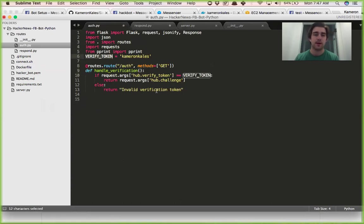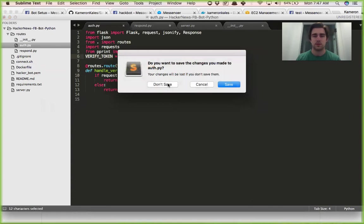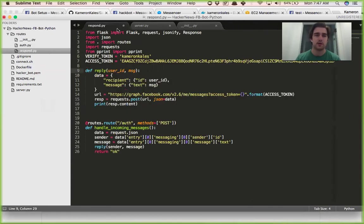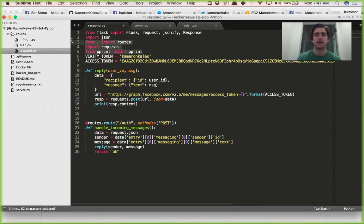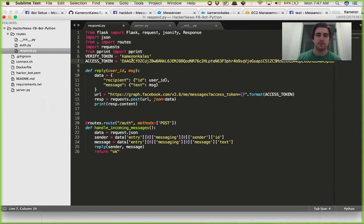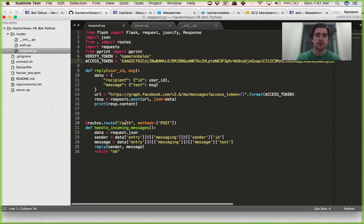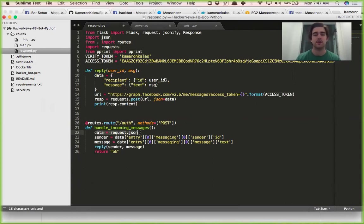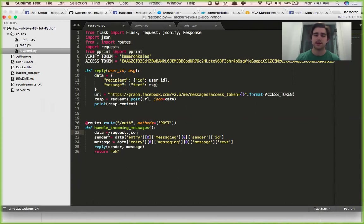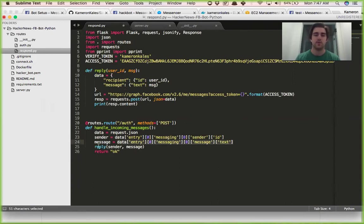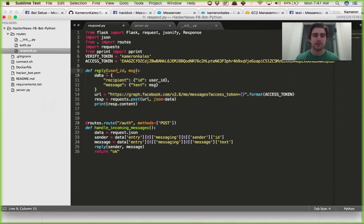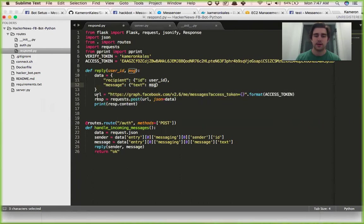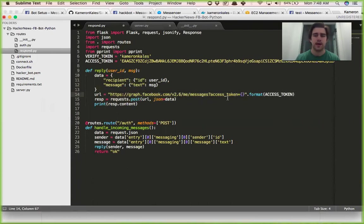And then here's our response. Have a variety of different imports again, verify token, access token, both provided by Facebook or we set in Facebook. Down here we have an auth post request where we handle incoming messages, we just clean up the variables here. Data is request.getJSON and then we define our sender by using this data variable, just getting the first that comes in their ID. And then right here we're getting the message and then we're replying with this function we wrote up here. We're passing in the user ID and the message. We define data as a recipient user ID here, message as message here. We have a URL that Facebook gives you, it's a post request URL where you pass in your access token and I did that with Python .format.